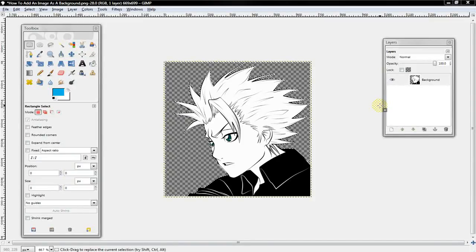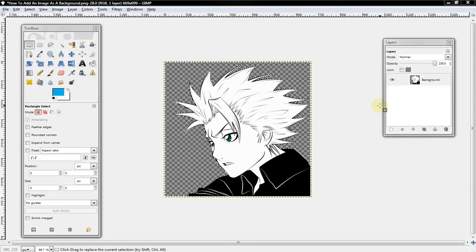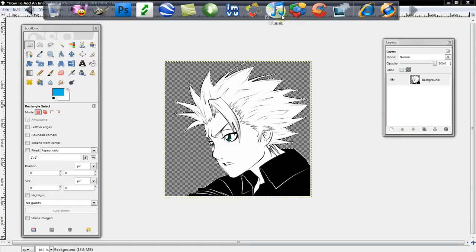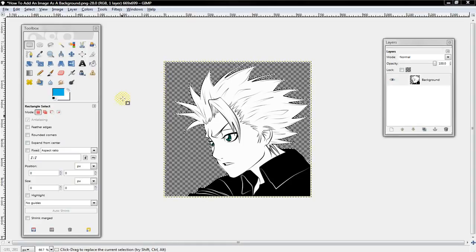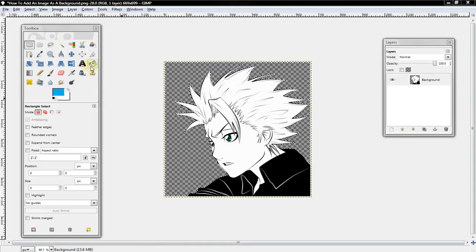Alright, what's up guys? I'm here to show y'all how to add a photo as a background to an image. My last tutorial was on how to add a background, well this is how to add a certain photo.